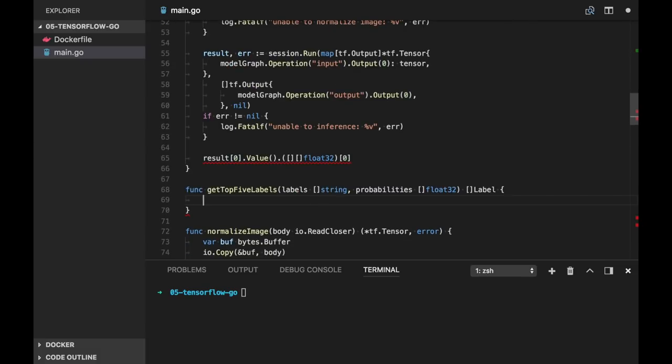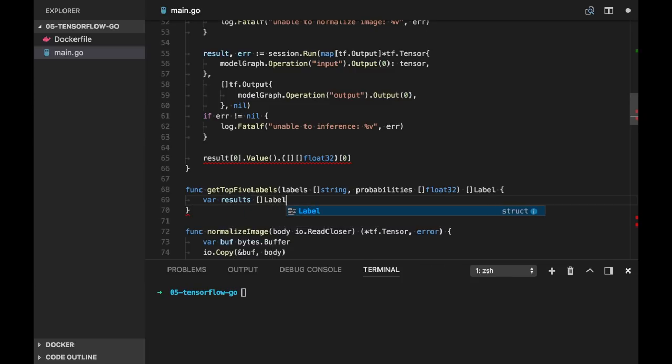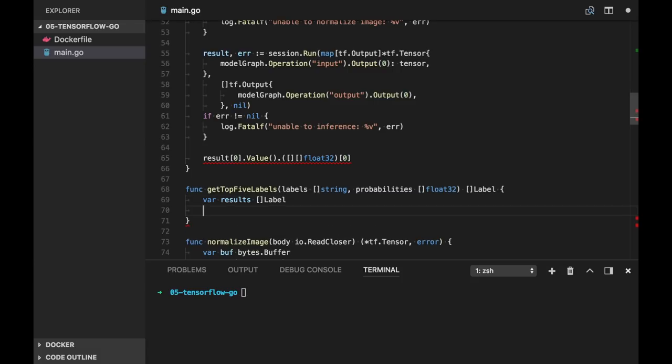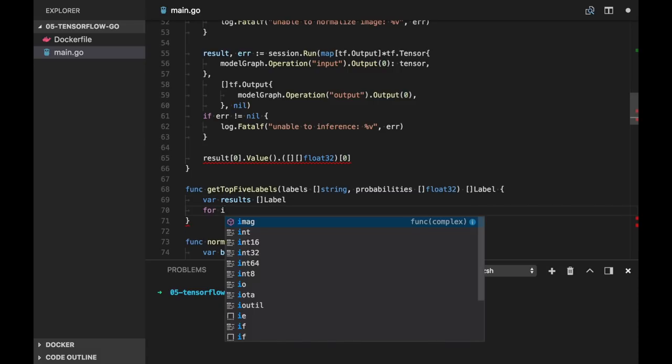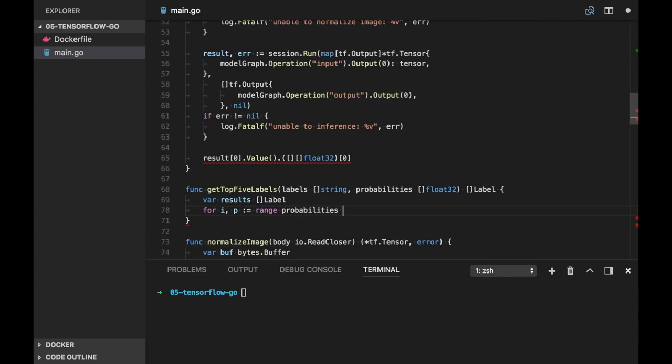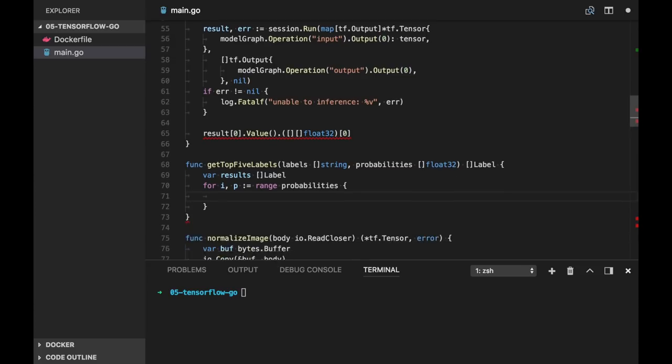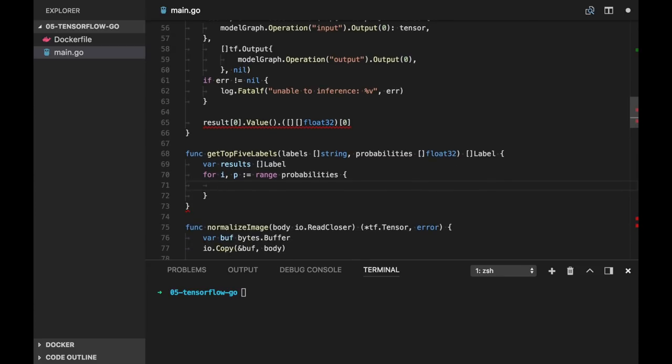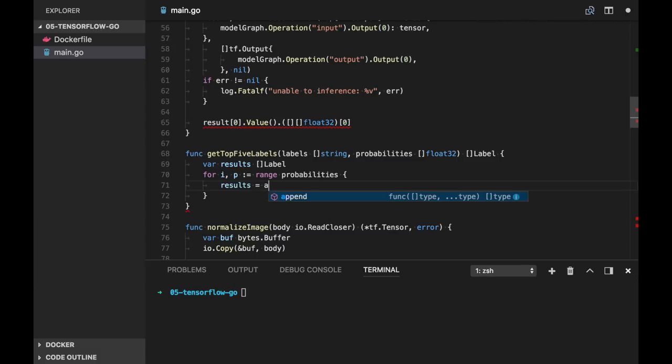And I think I will create a type label here, which will have two properties: label as string and probability as float32.